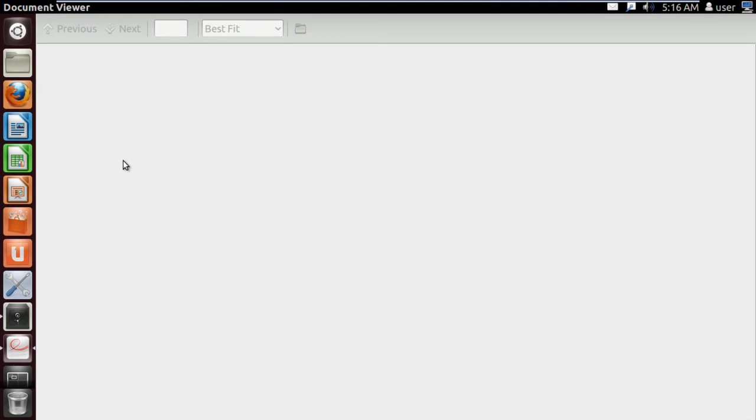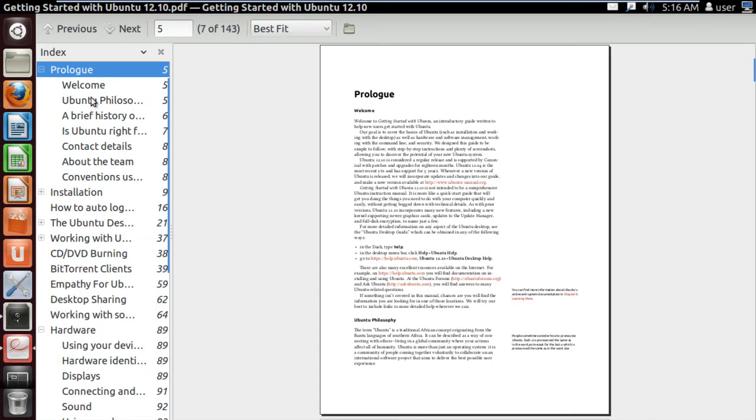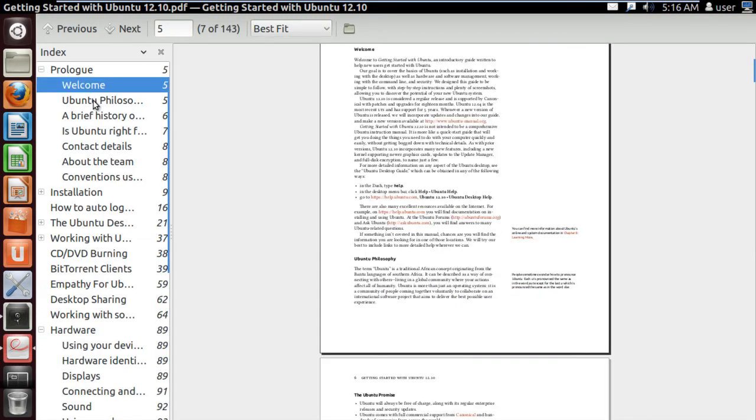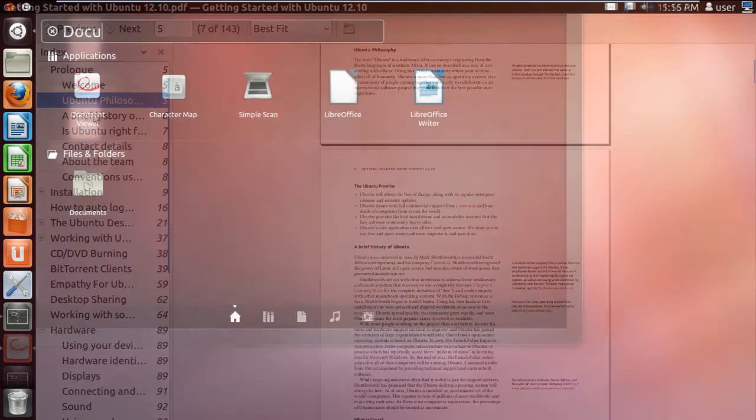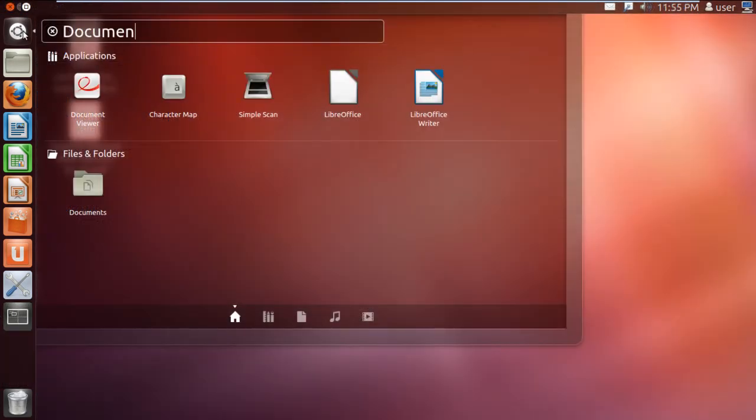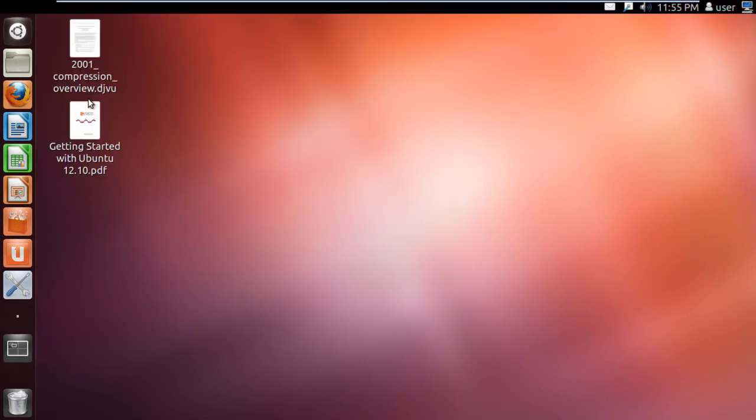An alternate way of opening up the DJVu files is by first clicking on the dash and searching for the Document Viewer application. Once done, click on the application from the search results to open it.